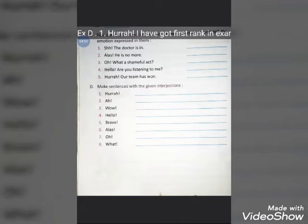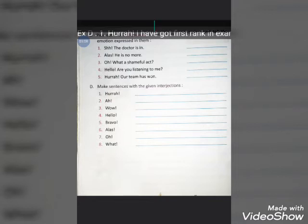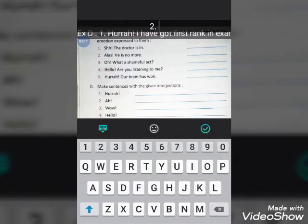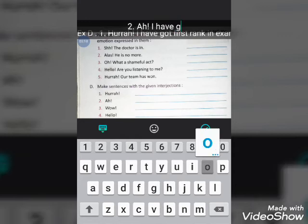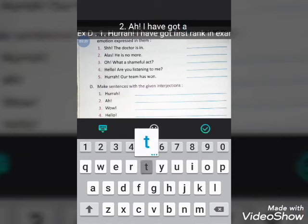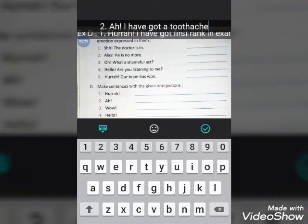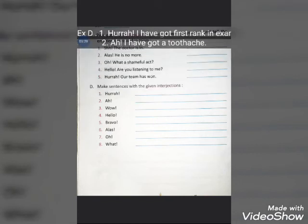The second interjection is 'ah'. It can be used to show happiness, surprise, or sadness. For example: 'Ah! I have got a toothache.' — expressing pain or discomfort.